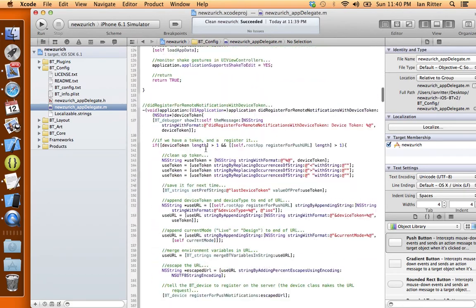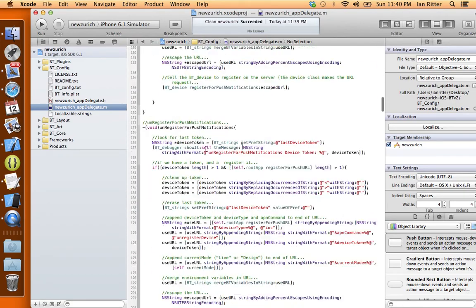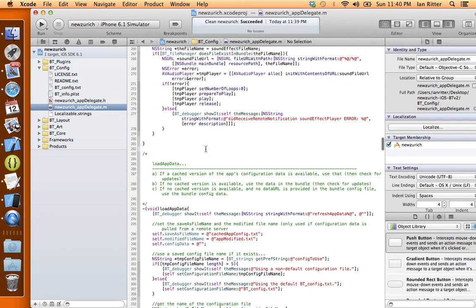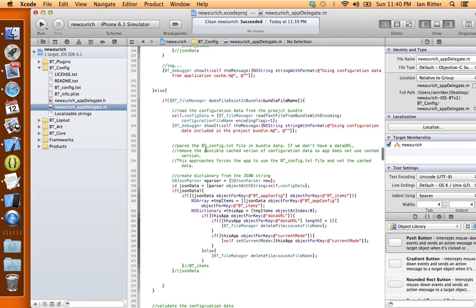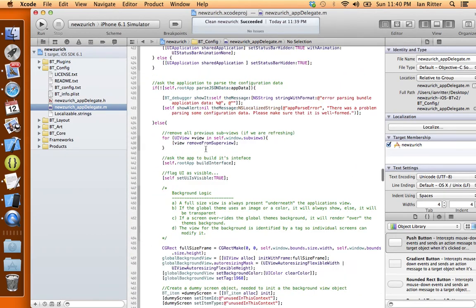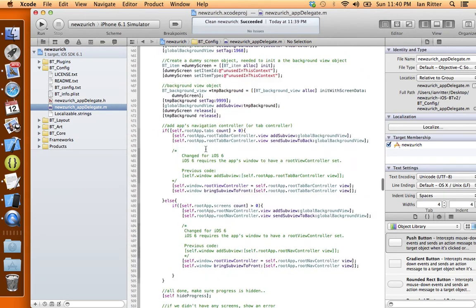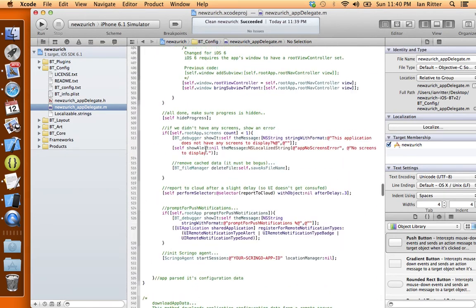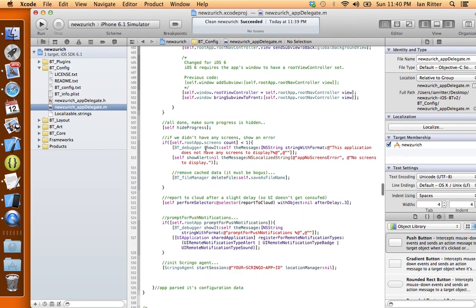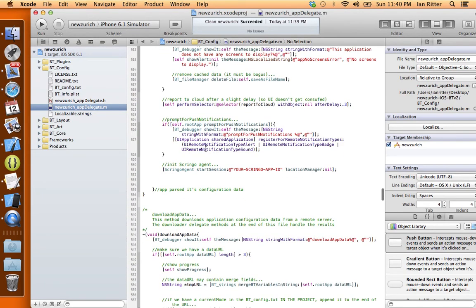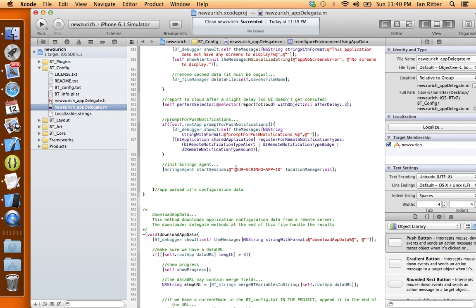And let's scroll down here to line, I believe it's around line 530. And we want to place that Scringo app ID that we just created and grabbed. So right here, line 531, you can see Scringo agent start session, your Scringo app ID. So all you're going to do is paste in that app ID that you got from Scringo.com. Paste it right in there.